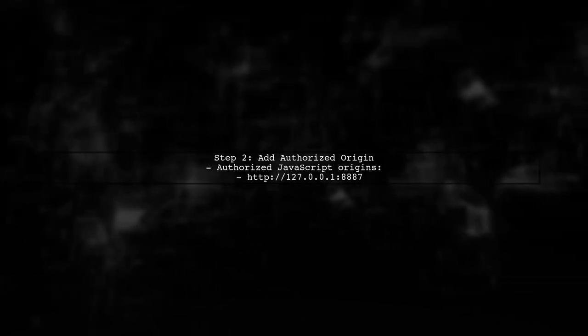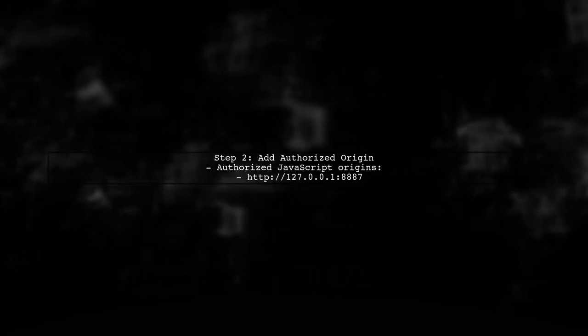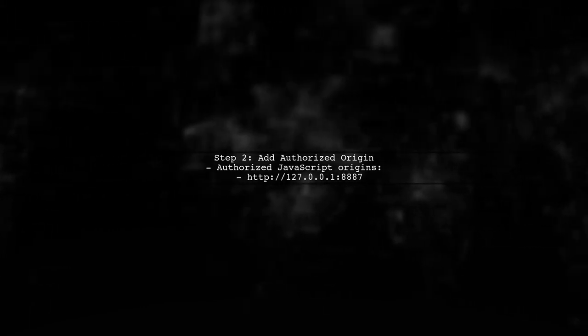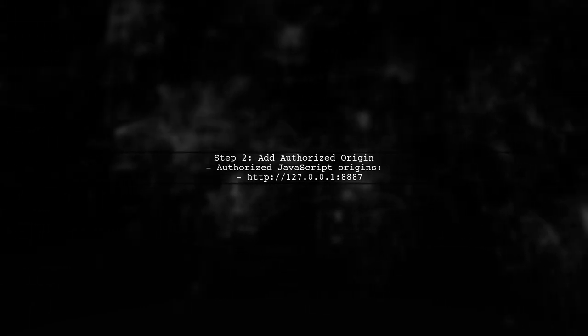Next, ensure that you have added the correct origin. In your case, you should add http://127.0.0.1:8887 to the Authorized JavaScript Origins section.